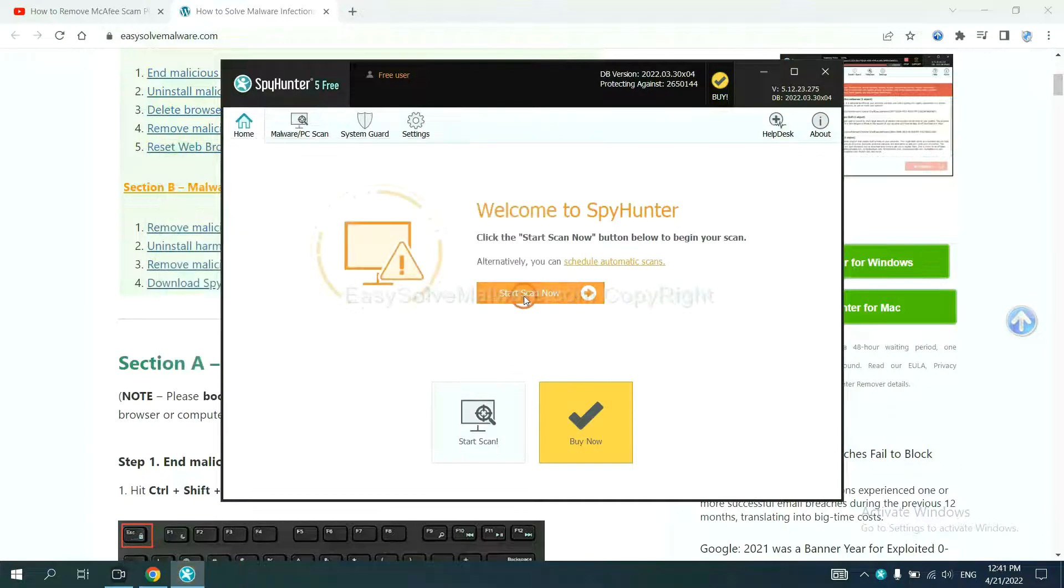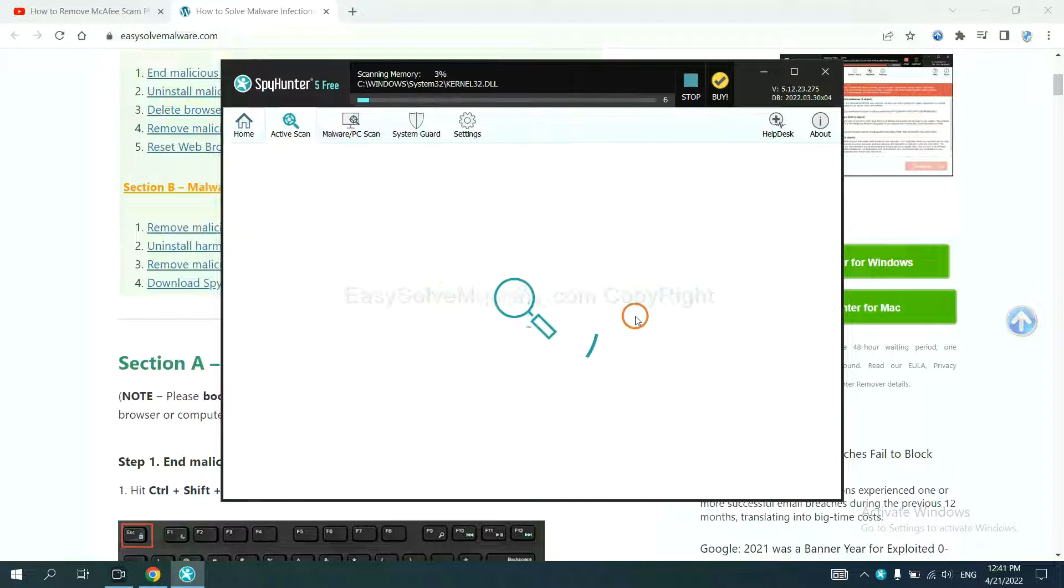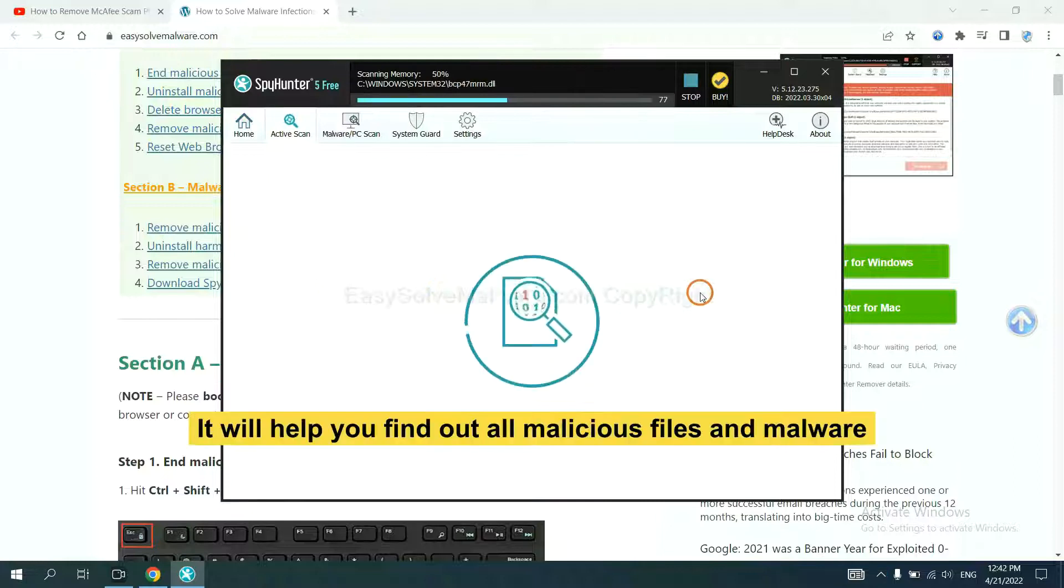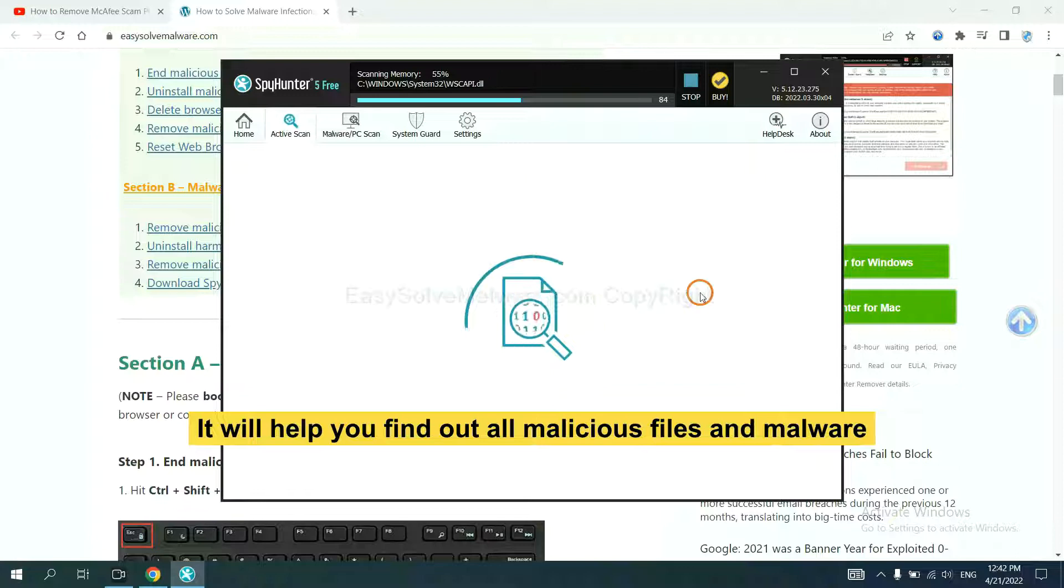When you finish, start a scan now. It will help you find out all malicious files and malware on your computer.